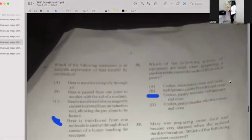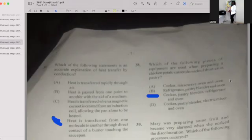Number thirty-eight: Which of the following pieces of equipment are used when preparing chicken potato casserole made with shortcrust pastry? If your answer is C, then you're correct — a cooker, pastry blender, refrigerator, and an oven.